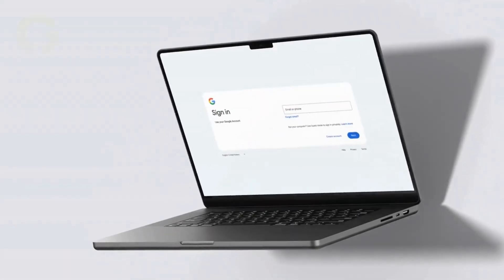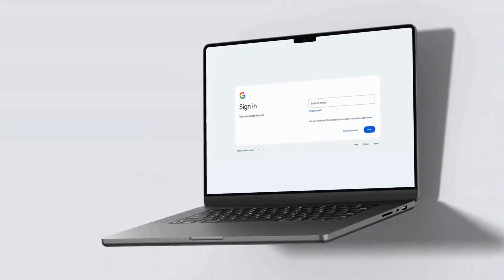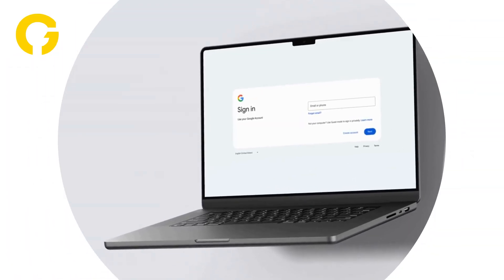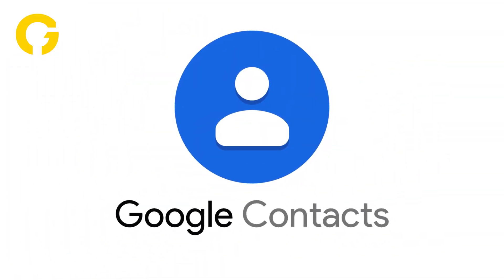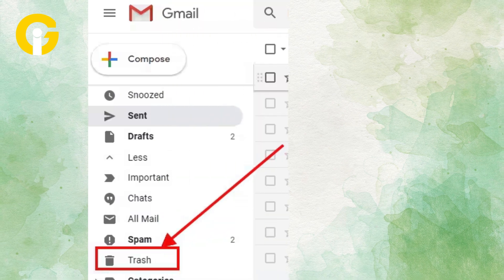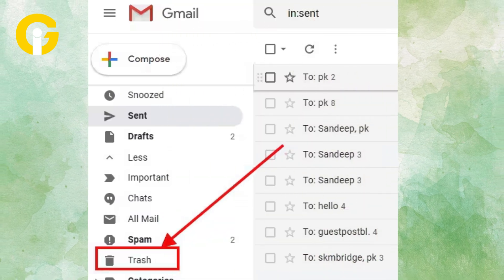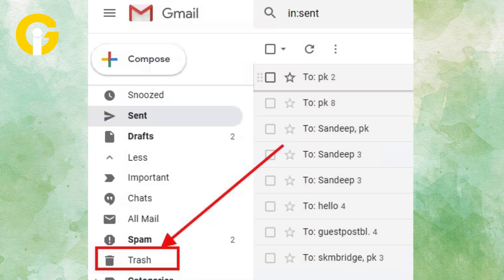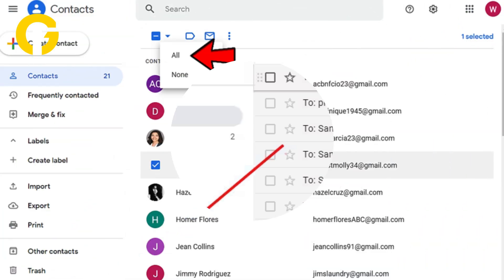Step 1: Log in to your Gmail or Google Workspace account. Step 2: Click on the Google Contacts icon. Step 3: On the left sidebar, click on More and then Trash from the drop-down menu.